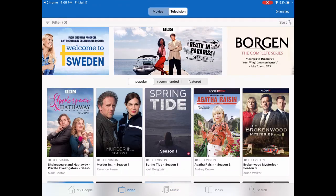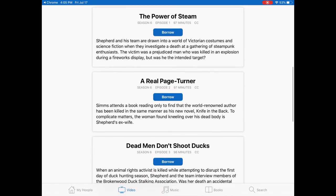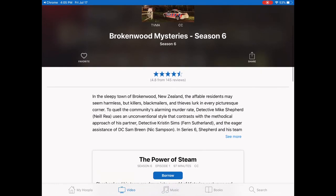Something that sometimes people get tripped up on: if you are watching a television show, each episode counts as one borrow. So you get seven borrows per month — it doesn't matter whether it's a movie, a TV show, or an ebook, each of them counts as a borrow, but each episode of a TV show also counts as a borrow.